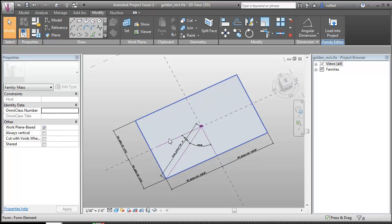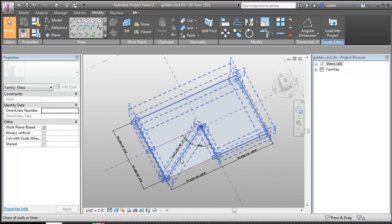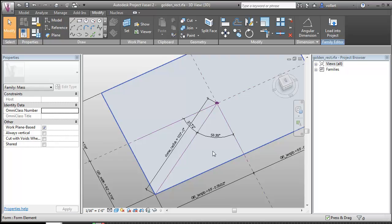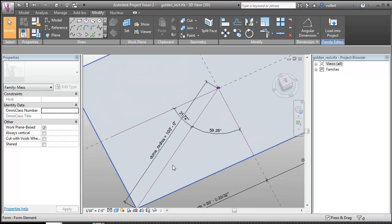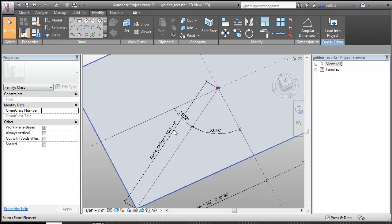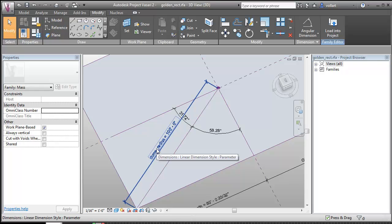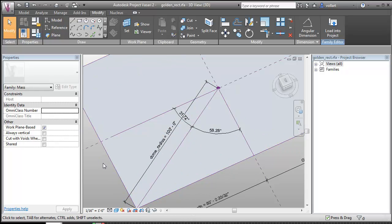So in Vasari what I did is I created a simple surface family to create the golden rectangle. I visited my old friend Pythagoras from high school and figured out the hypotenuse of this triangle and called a labeled parameter dome radius. This is going to act as the radius of my dome which I'll show later.